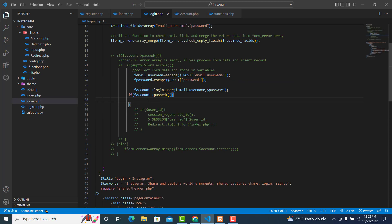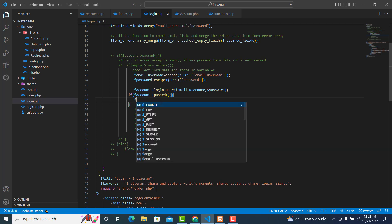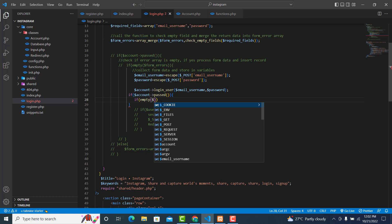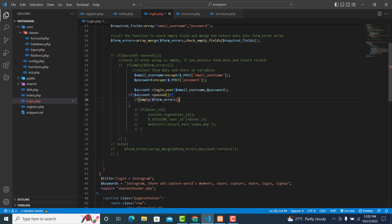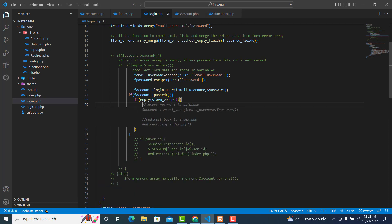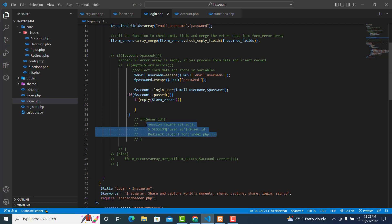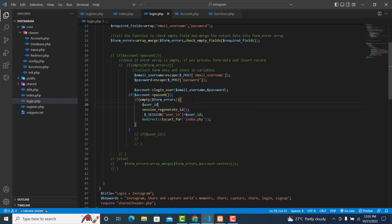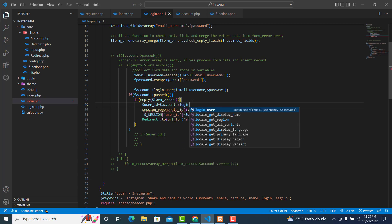If this one is true, then first we check if not empty — if empty, add the error to form_errors. If it is empty then we cut from here. Remember we don't have the user ID yet, so dollar user_id is equal to dollar account notation login_user.